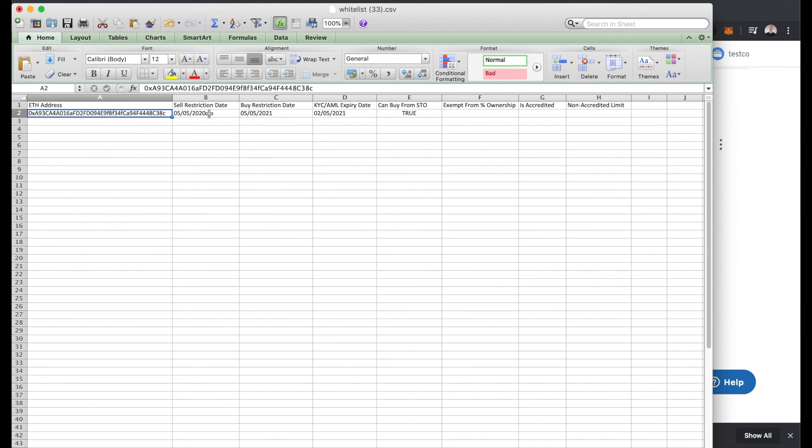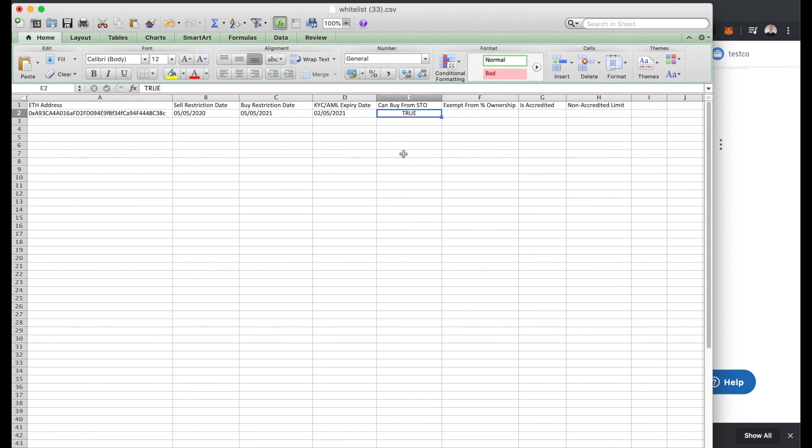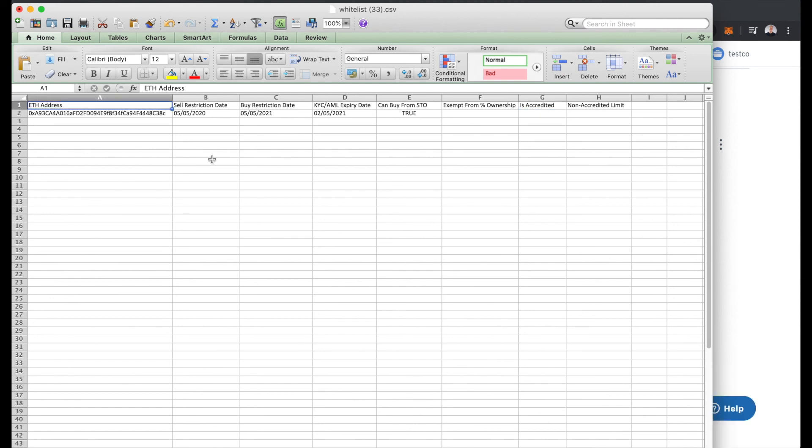It has a sell restriction date, a buy restriction date, and a KYC and AML expiry date associated with it. It can purchase in an STO that we're offering, it is not exempt from any percentage ownership restrictions, and the person associated with this address is not accredited. That's what the TestCo whitelist looks like today.